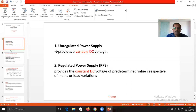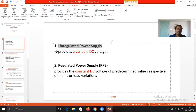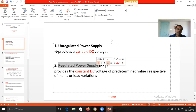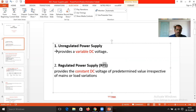The classifications of the power supply: it is to be classified into two main types. One is the unregulated power supply, and the other one is the regulated power supply — in short, it is called as RPS.